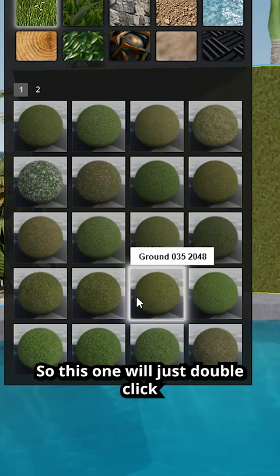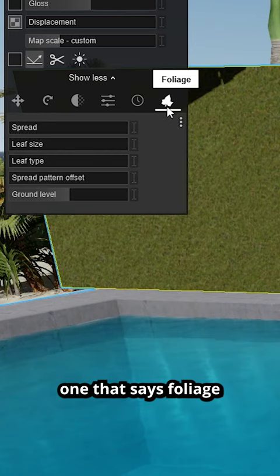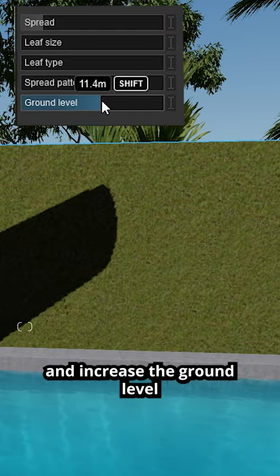And now we'll have on the last icon one that says foliage. So we can increase here a little bit to spread and increase the ground level, so until you see the leaves showing up.